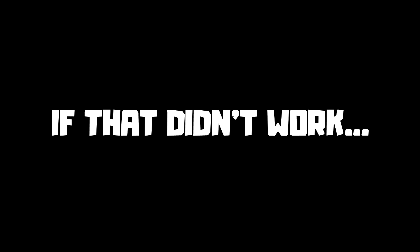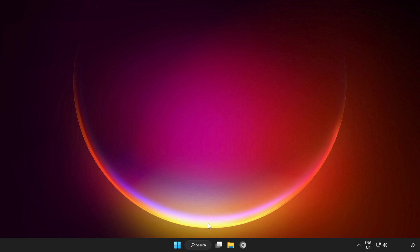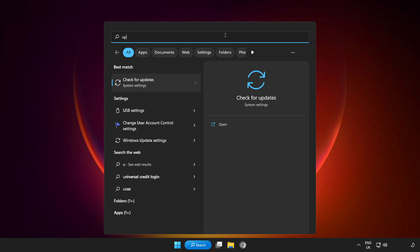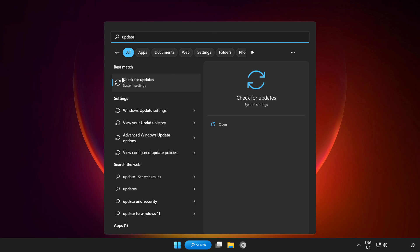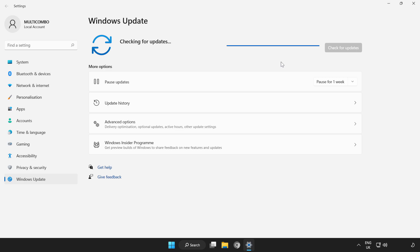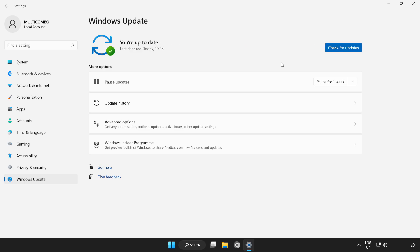If that didn't work, click the search bar and type update. Click Check for Updates and wait for it to complete. After it completes, close the window.